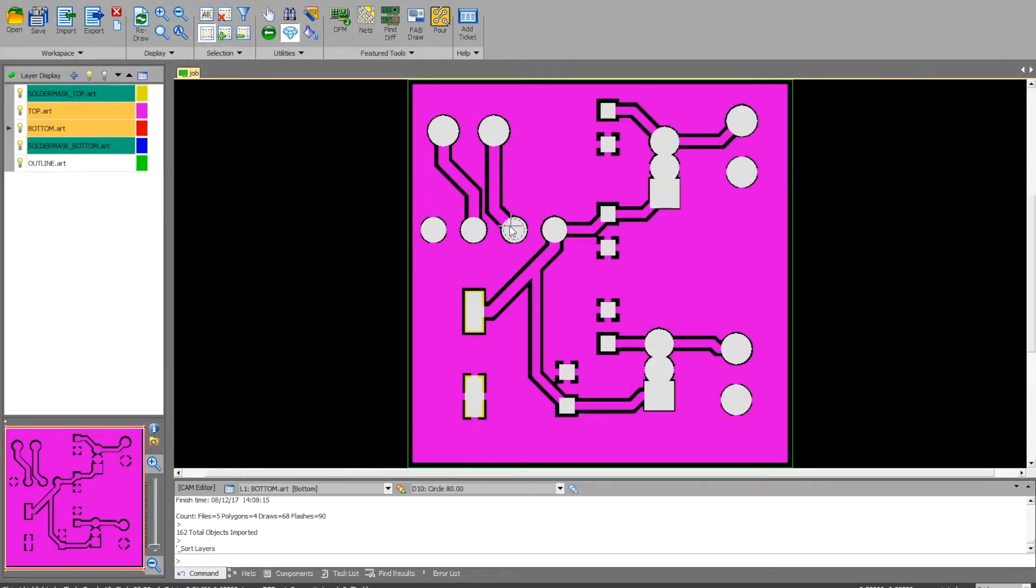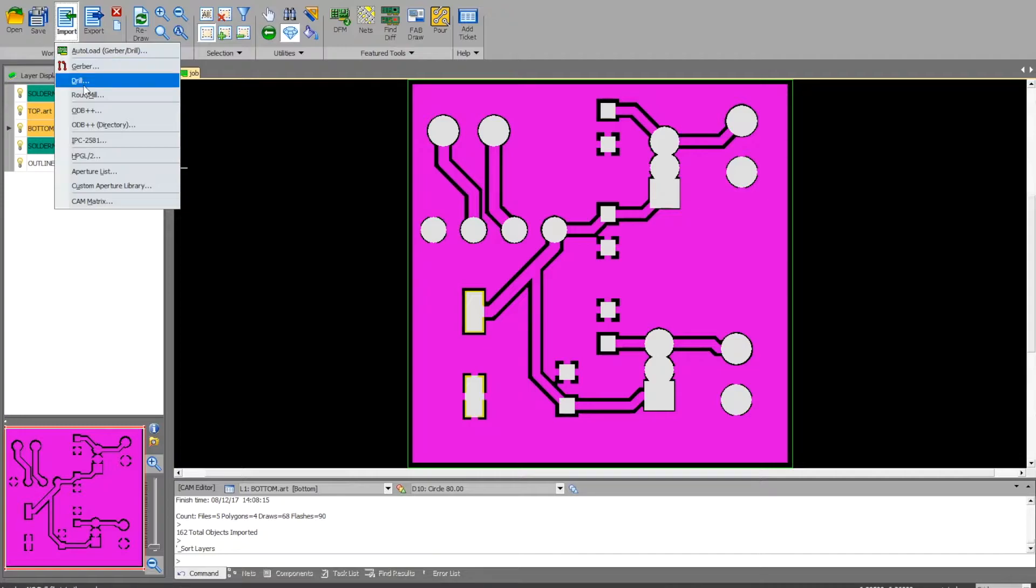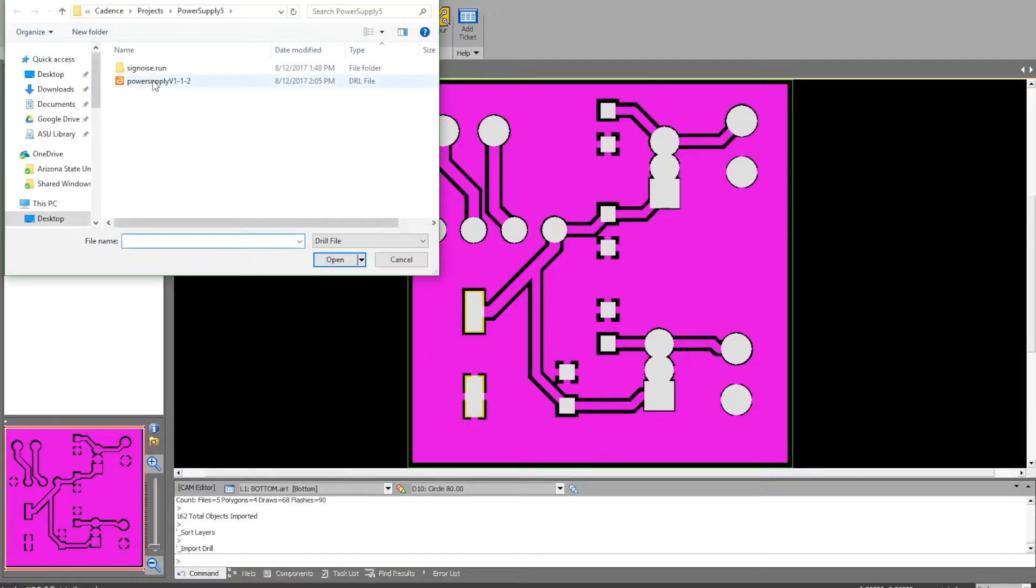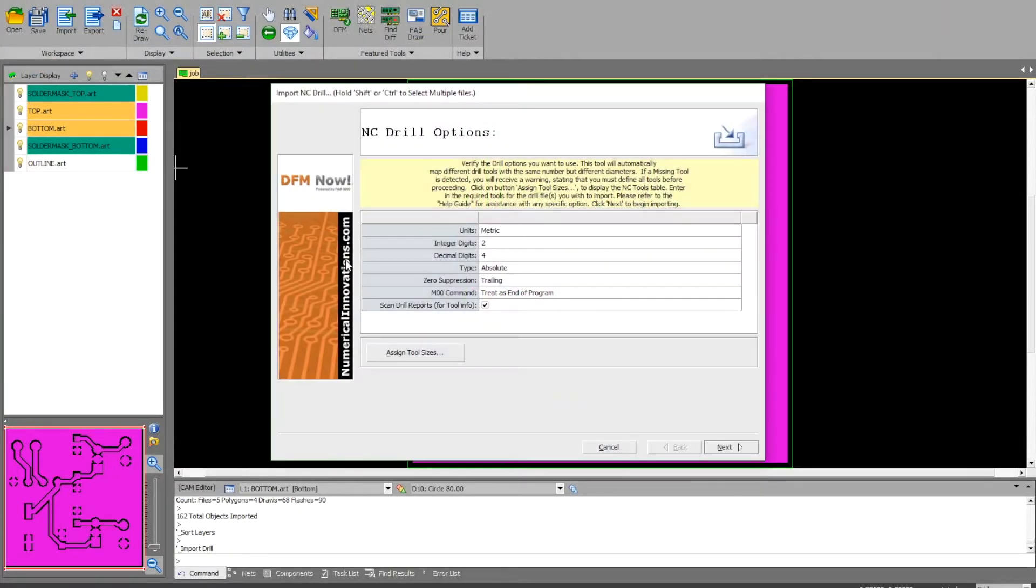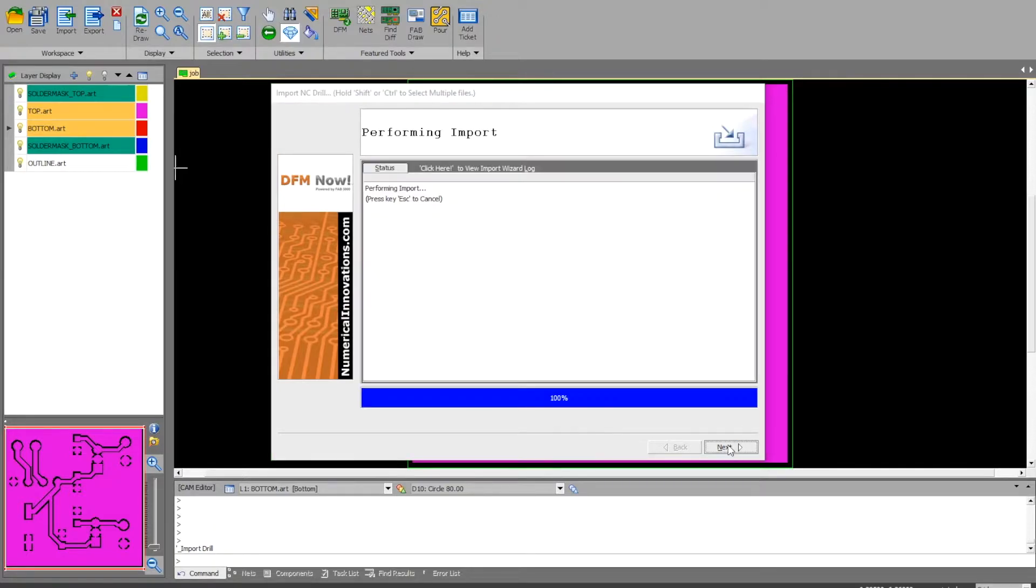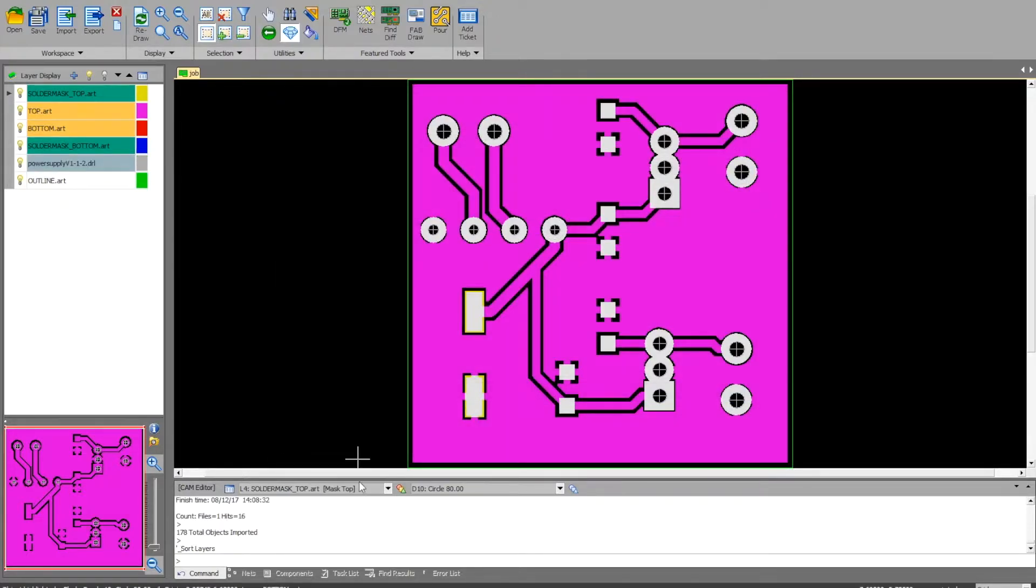The next thing I want to do is import the drill. It normally hides all the other files and only shows your drill file. Go ahead and click open, and hit next. Now I can see all my drill holes and all my files.